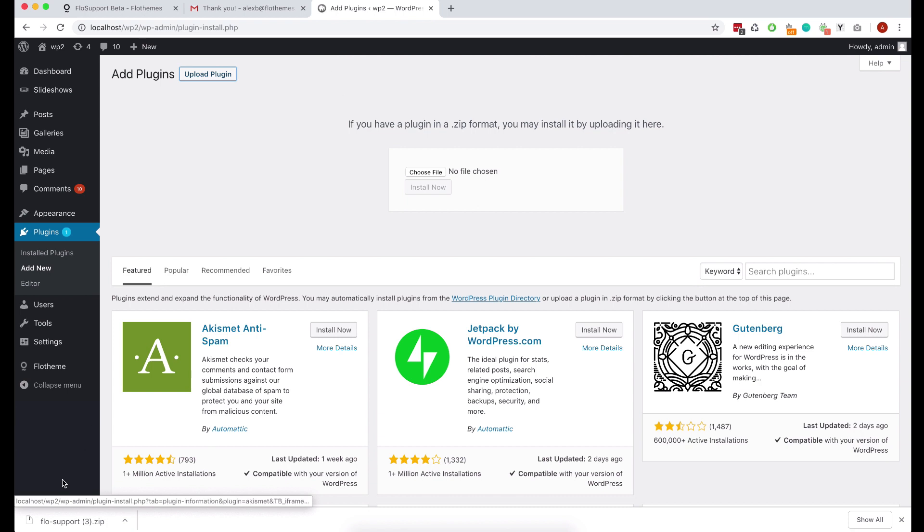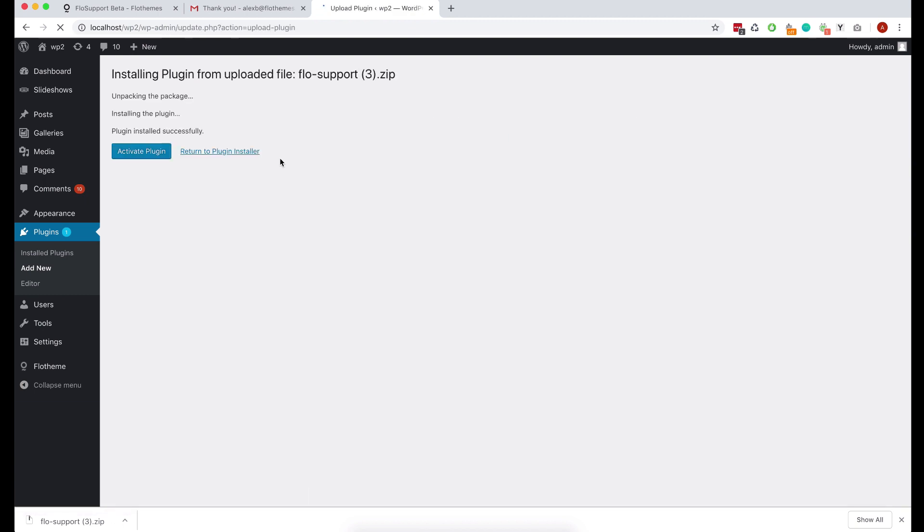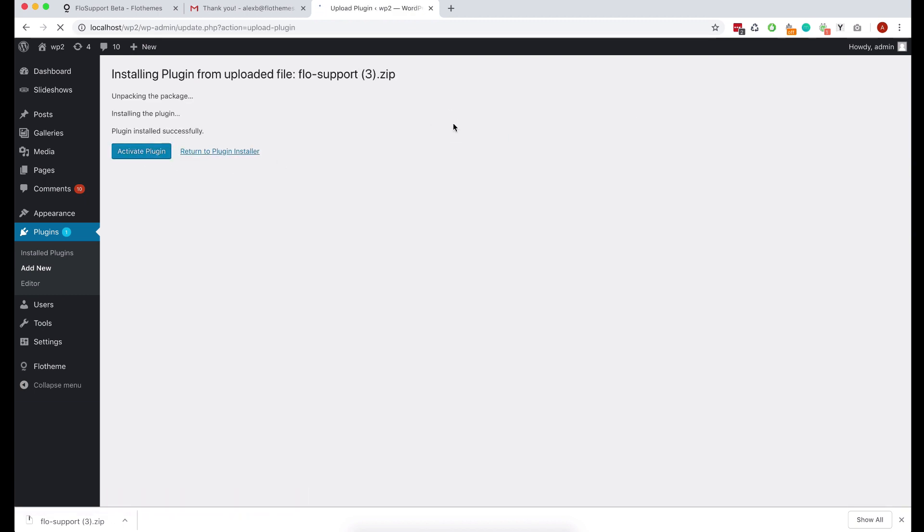From here then you simply just click on the upload plugin button up at the top and choose file or you can drag and drop the file in as well, and then hit install and activate the plugin.